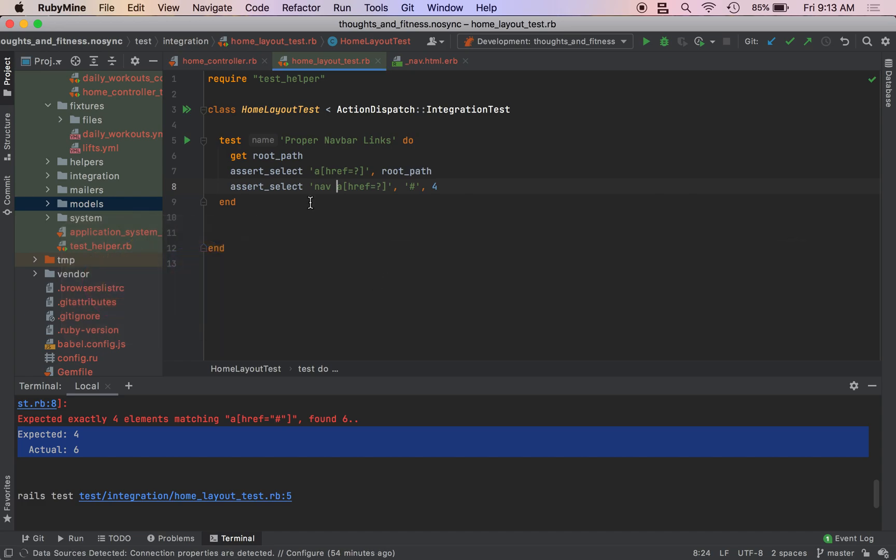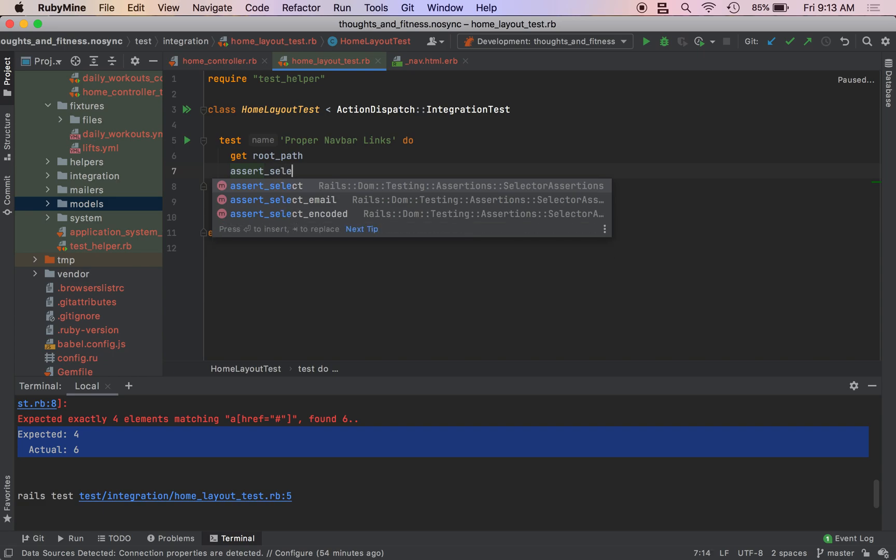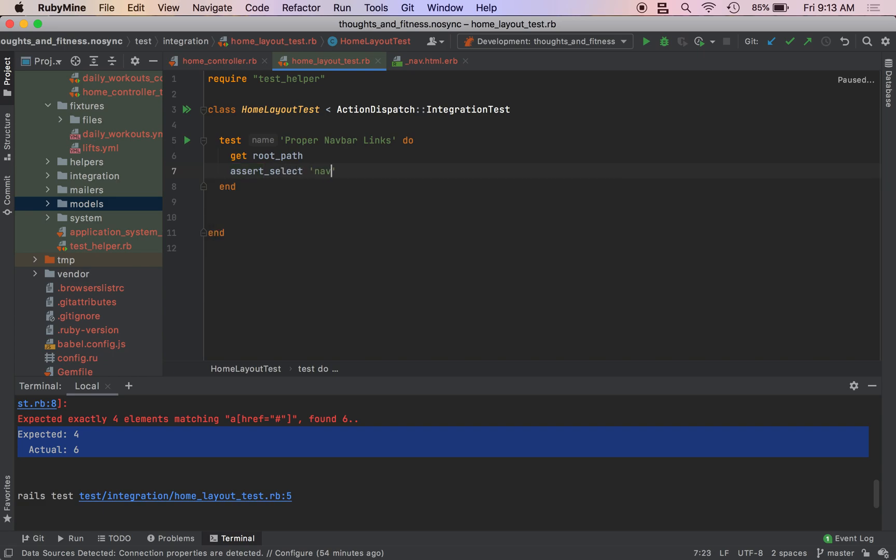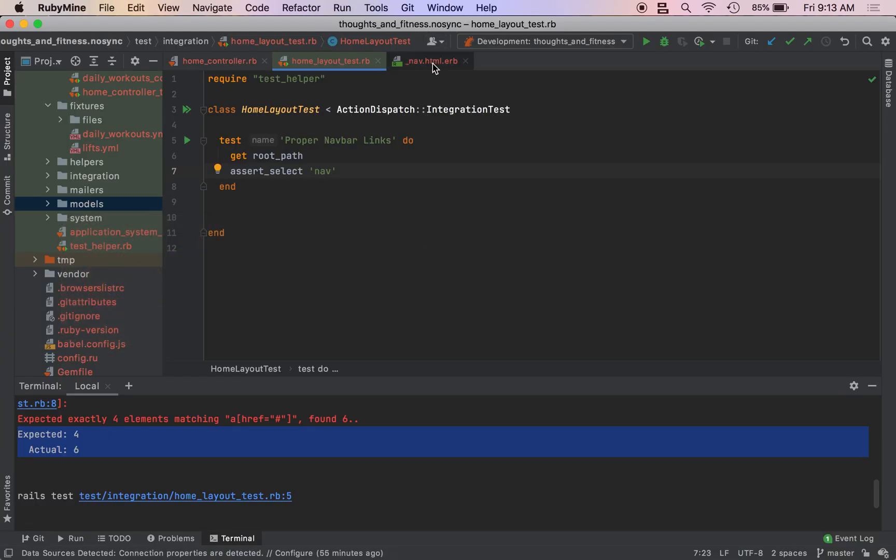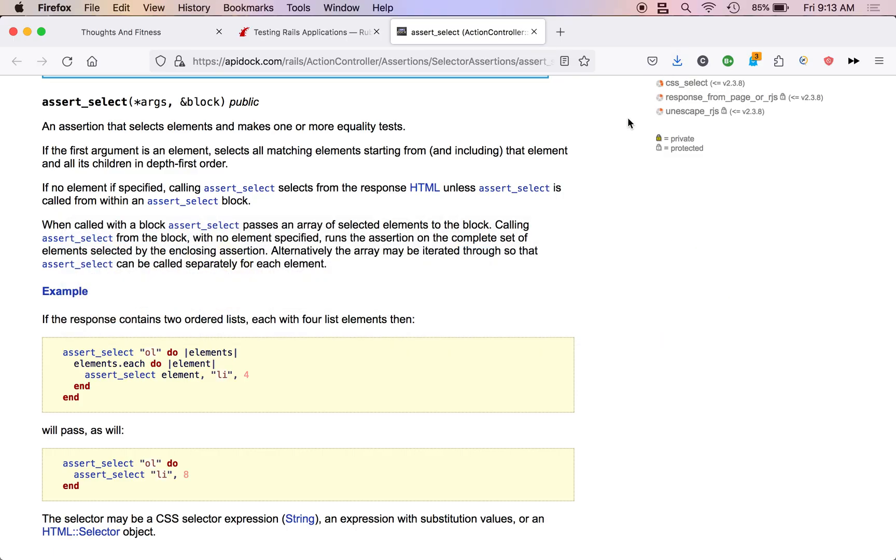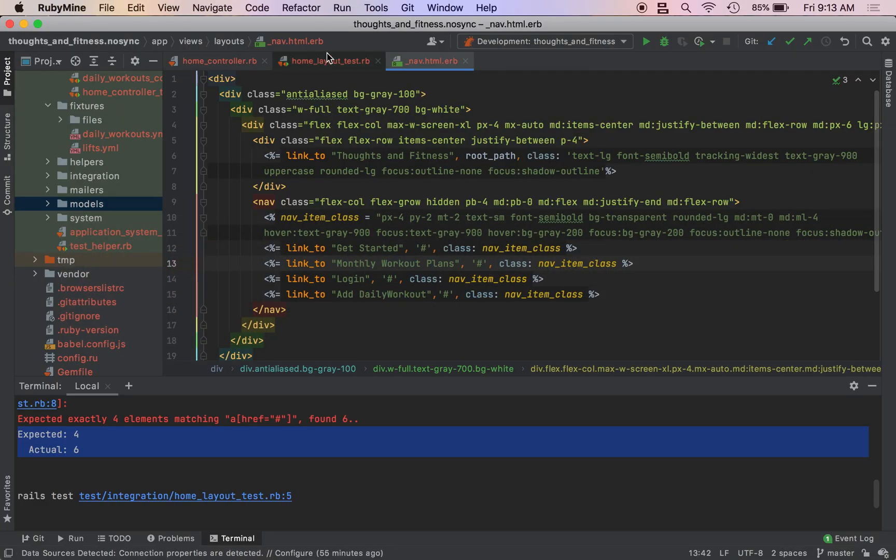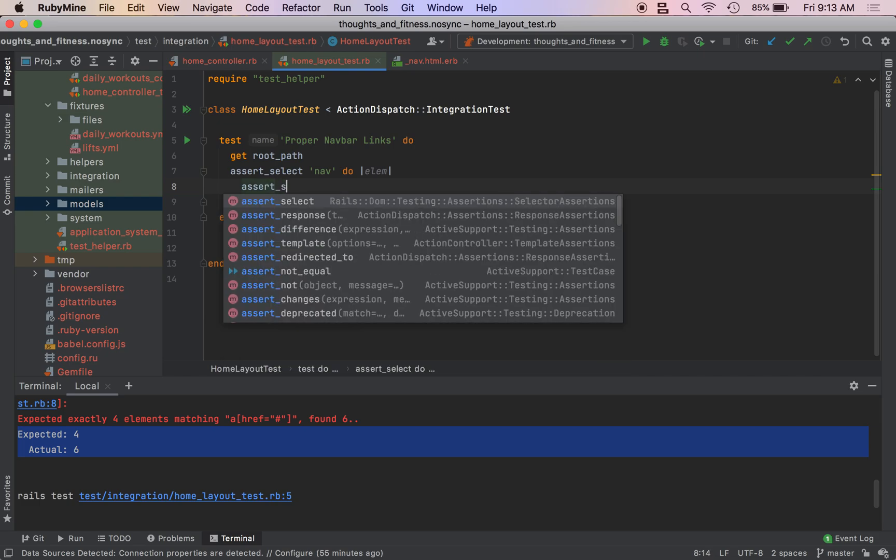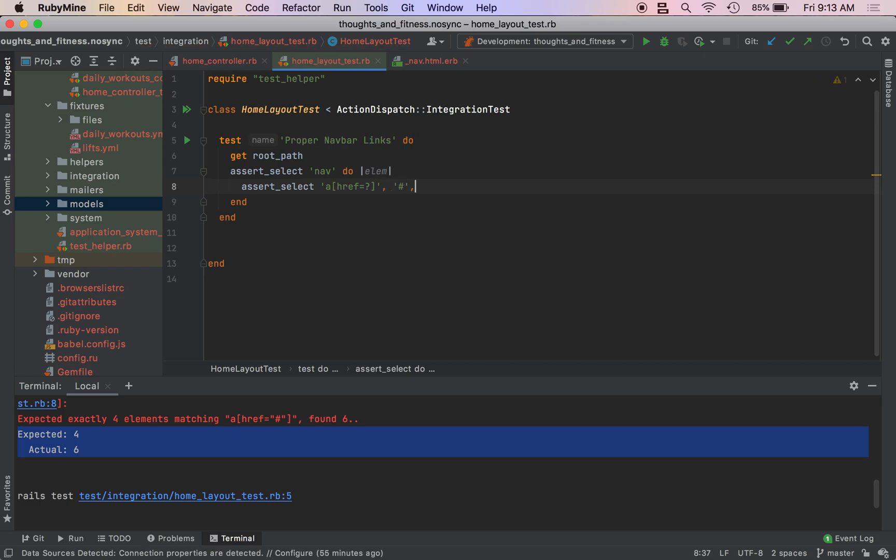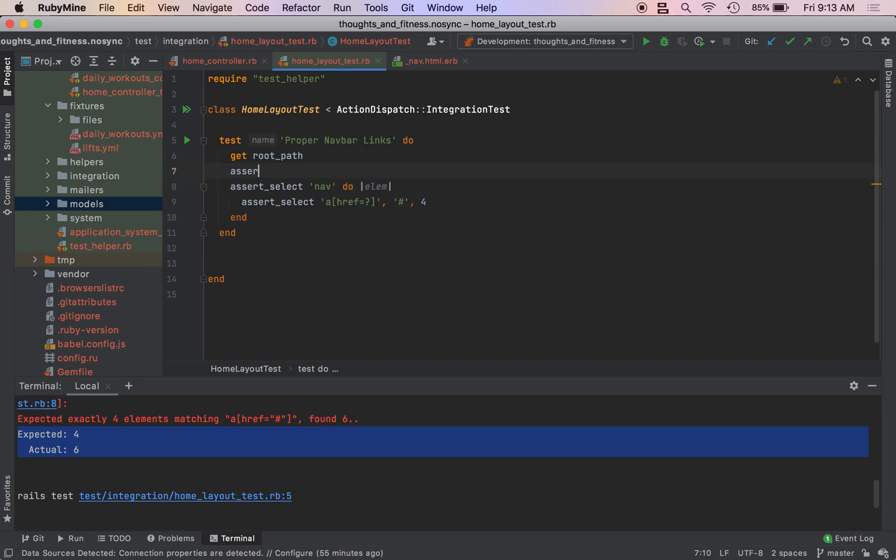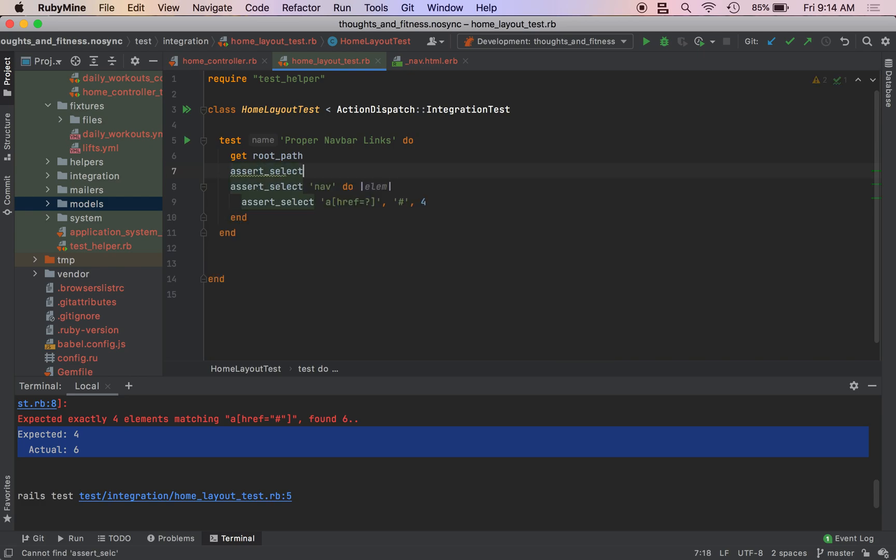So we're actually going to make these all one. What is our nav bar? All right. So we actually need to do assert_select nav, do, elam, assert_select a href equals question mark, comma, hashtag. And then our count will be four.